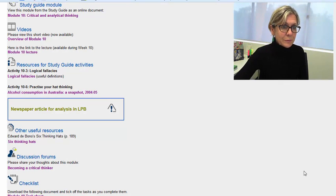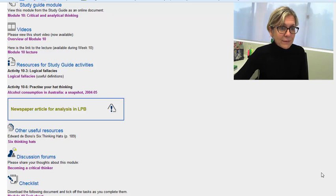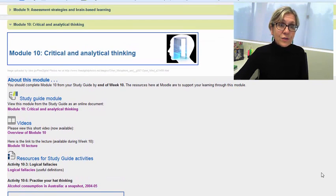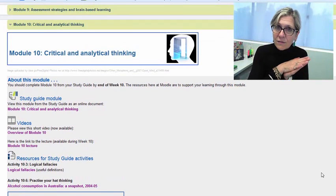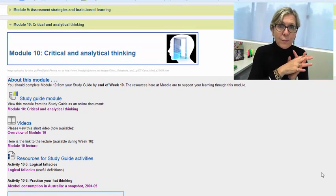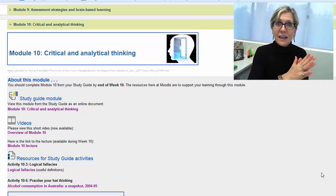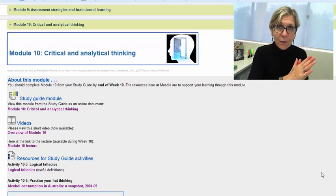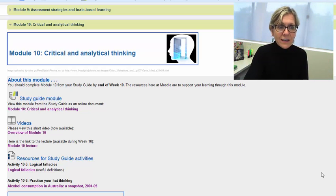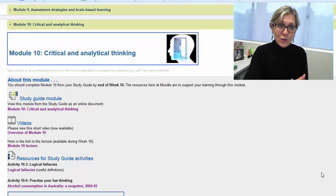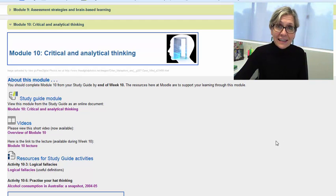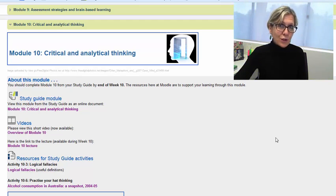So good luck with that particular activity. The good news is, once you have completed that part of learning portfolio B, you have actually completed that portfolio if you've been keeping up week by week. That's really exciting, and then of course that is due at the end of week 11. You will upload that to Moodle as you did with learning portfolio A.